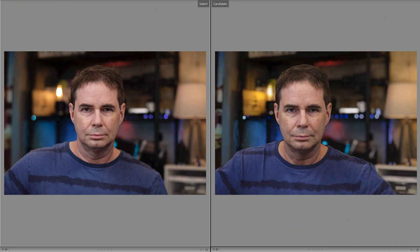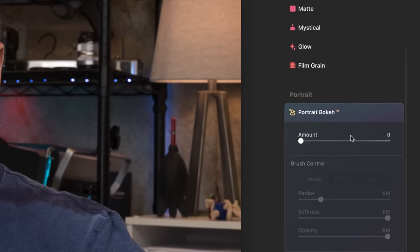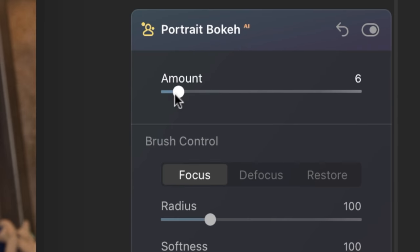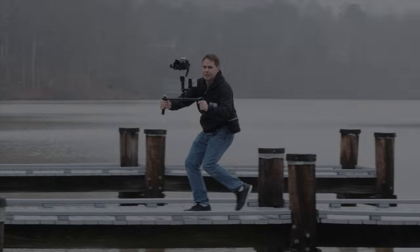On today's Fast Friday, one of these photos was taken at a wide open aperture of f2.8. The other photo was taken at f11, but had artificial intelligence applied to it. Can you tell which one is which? Any guesses? Anyone? We'll get into it right after this.